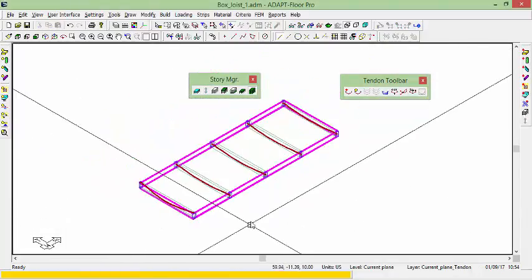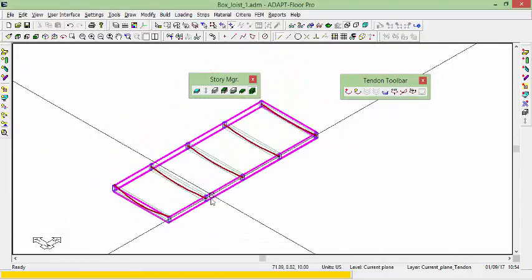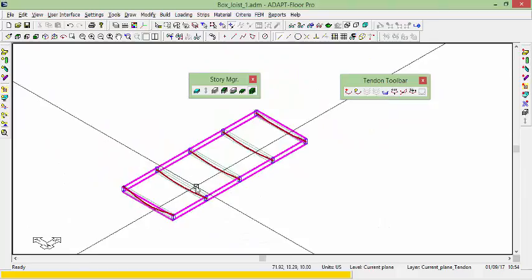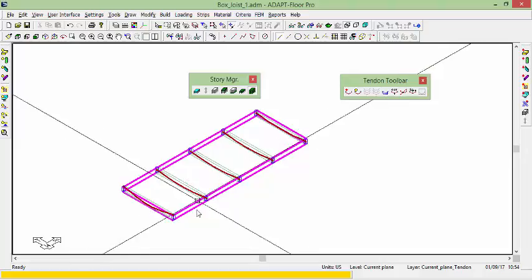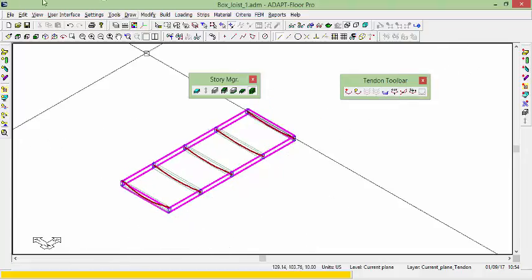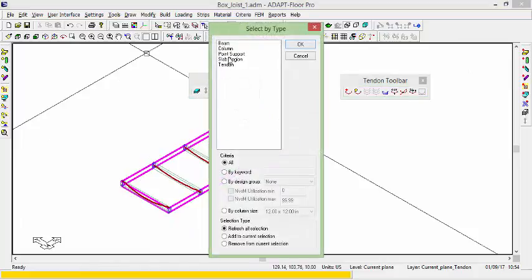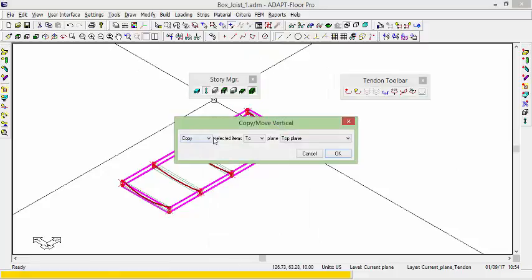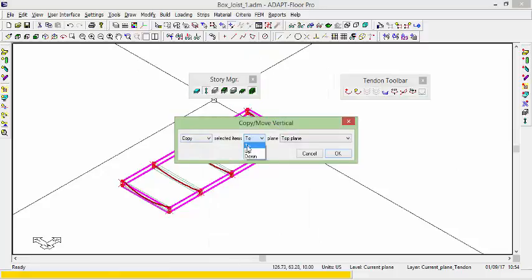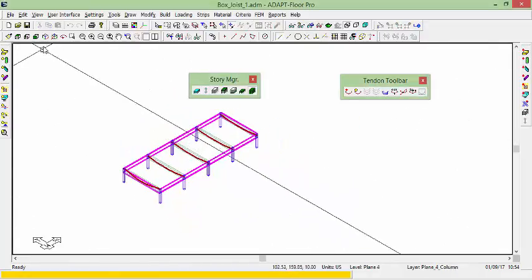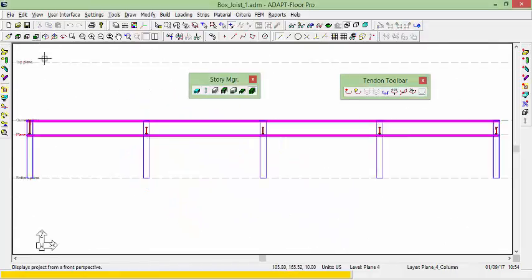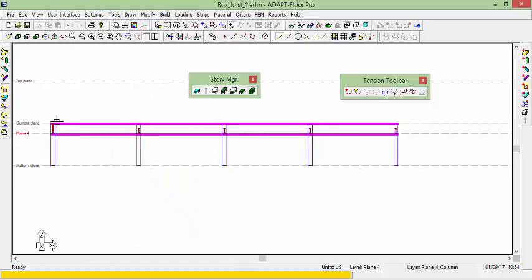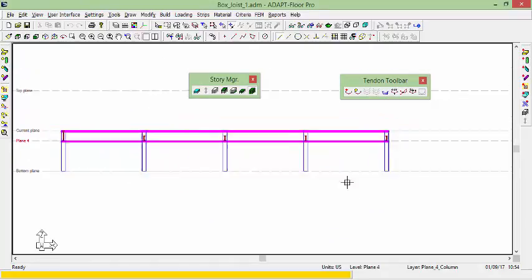So now we have a model that contains two separated slabs in terms of two different levels. The beams are still referenced off of the current plane. The tendons are referenced off of the current plane. We're also going to select all of our columns and just copy those down. So we'll select column by type. And I'll copy those down one time. And again, if you go to a side view, these are copied down to the bottom plane.